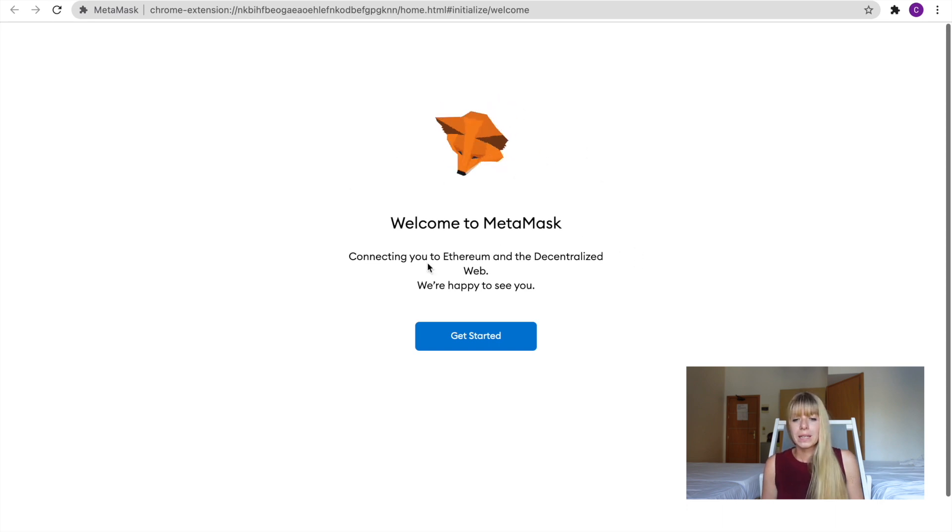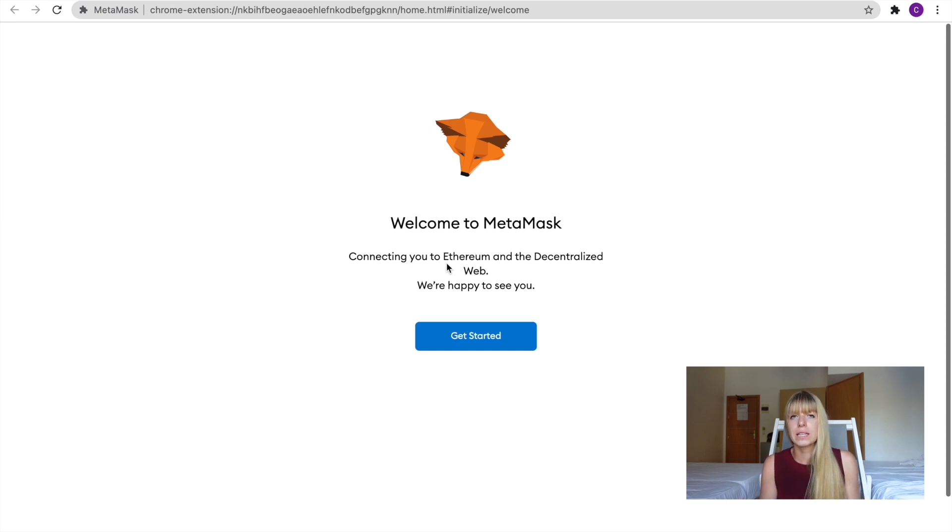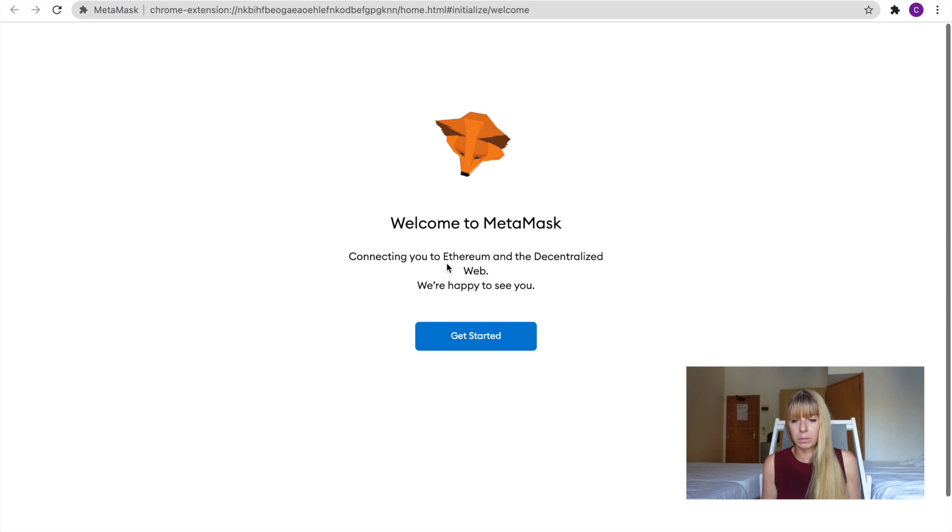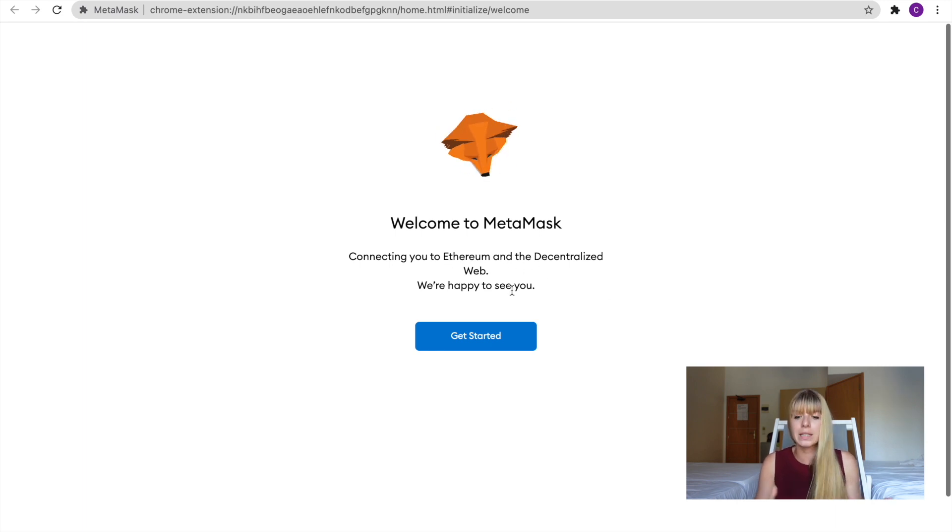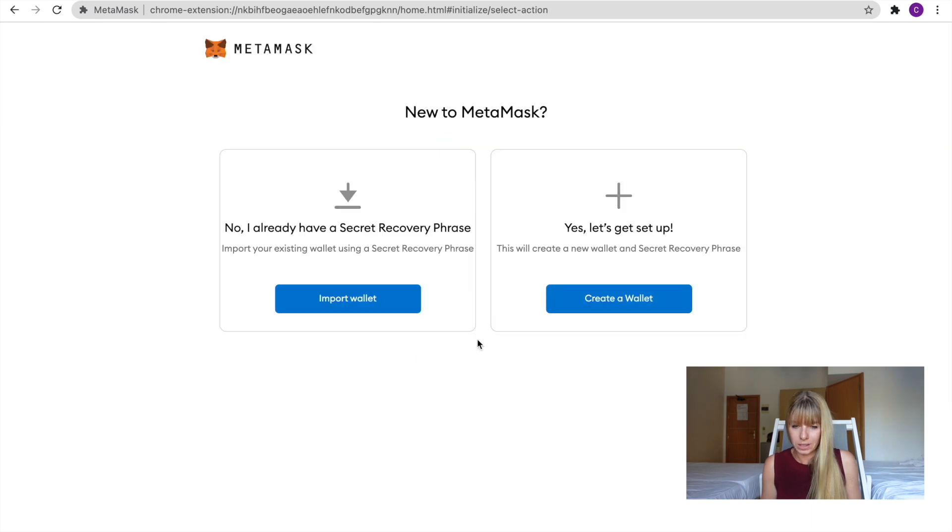So basically, MetaMask is actually an Ethereum wallet. It has been built for the Ethereum ecosystem and the Ethereum blockchain. But it can now be used across multiple DeFi, the DeFi web, basically. So we can click on Get Started.